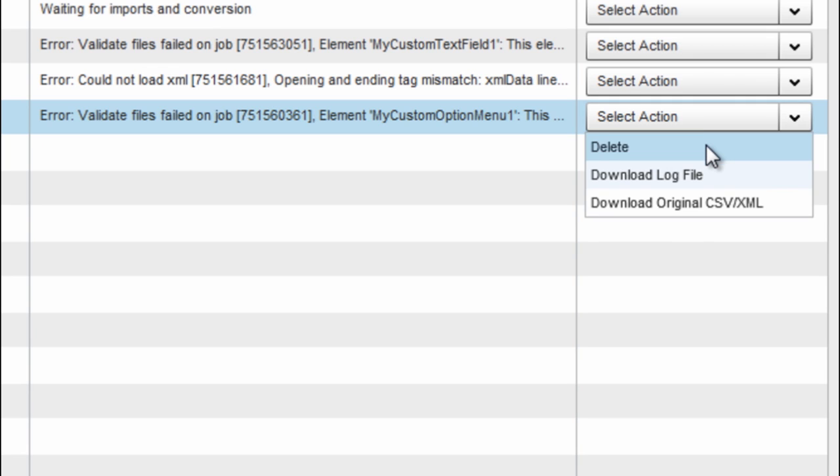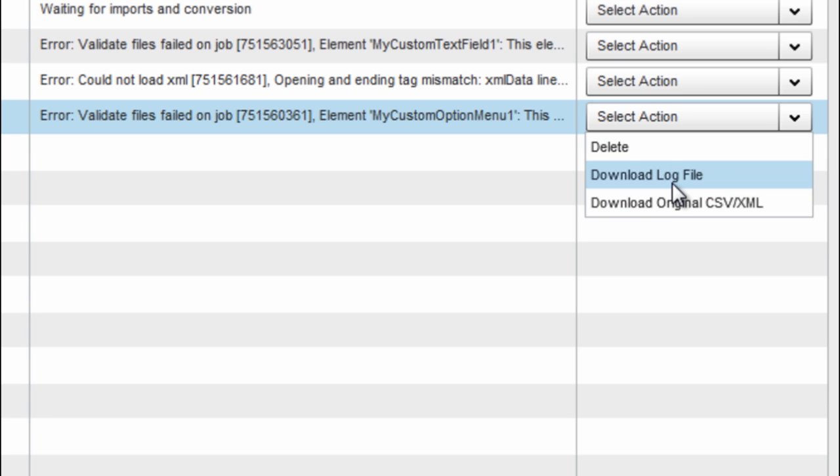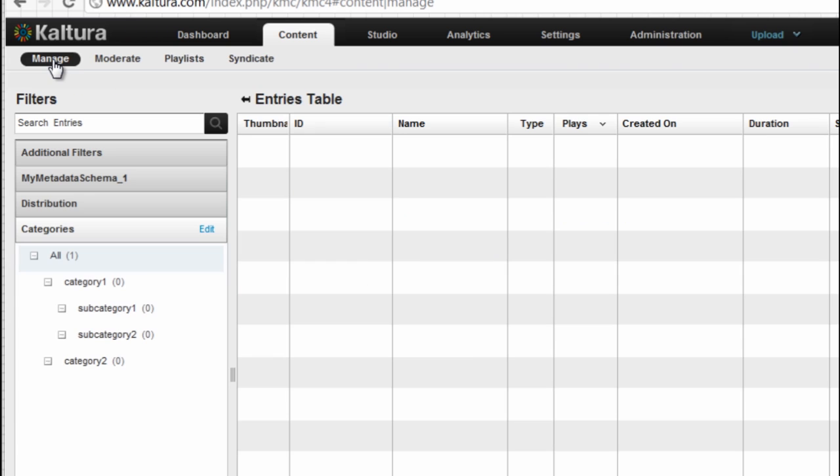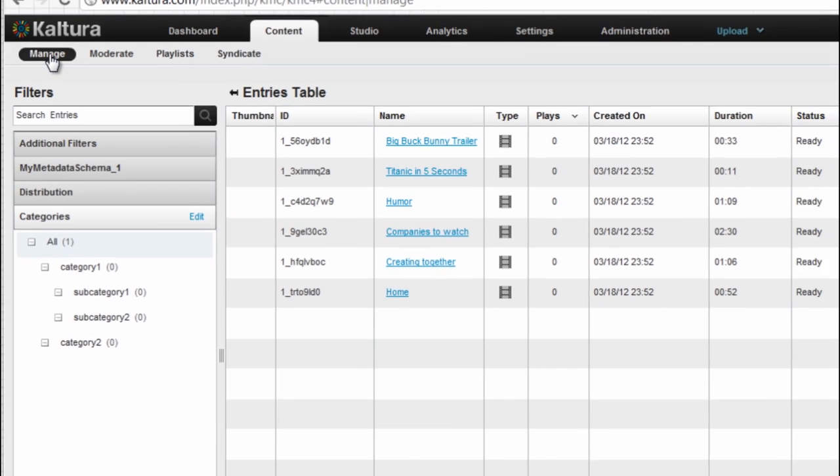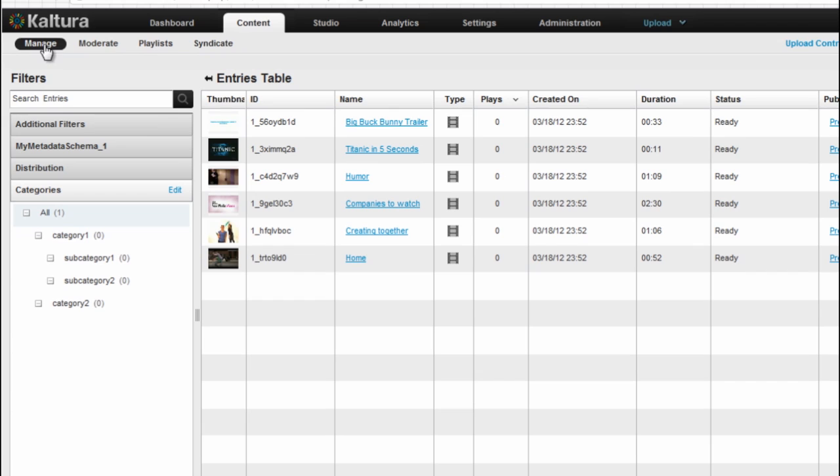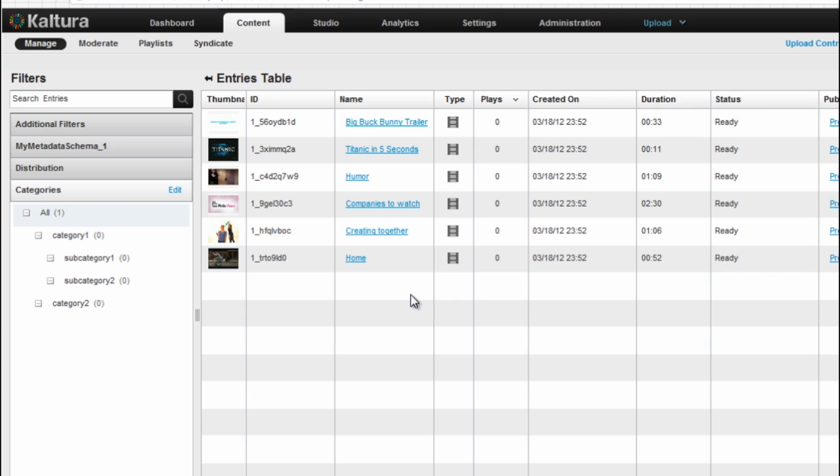Once a job finished processing or failed with the processing, it's possible to delete it from this log and also to download the original file or to download a log file. If we go back to the entries table, we can already see that all of the jobs are ready. All of the entries actually are ready.